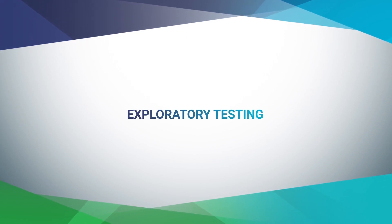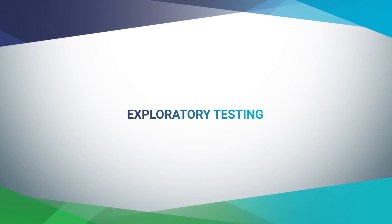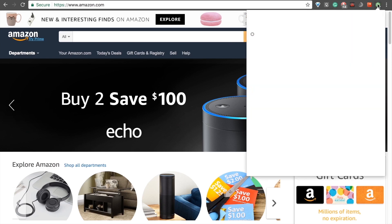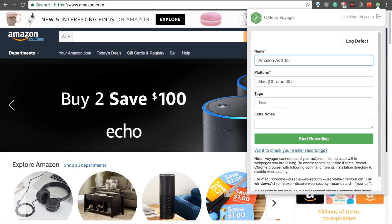Now it's time to go over the other method of documenting defects, which is creating a recording session. Here at Amazon.com, we can click on the Voyager extension again to bring back up the Create Session pane. And we can enter a name for our session, as well as any tags or extra notes we'd like to include, and then click on the Start Recording button. I'm going to go ahead and say Amazon Add to Cart, and then I'll just start recording.